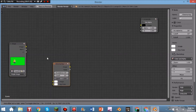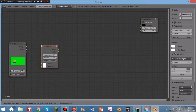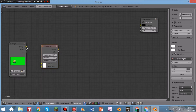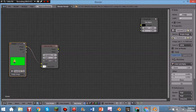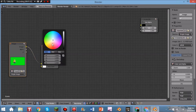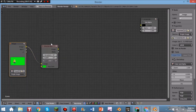Now hit Shift+A, click Matte, then Chroma Key. Once it appears, click Image on your image node and drag it to where it says Image on the Chroma Key node to connect them. Then where it says Key Color, click that and drag the circle over to green so it knows to remove all green areas.